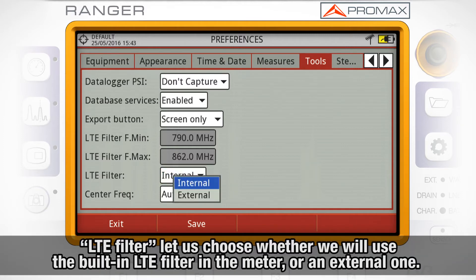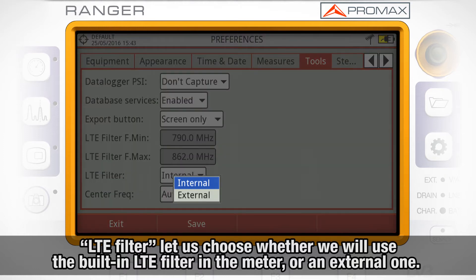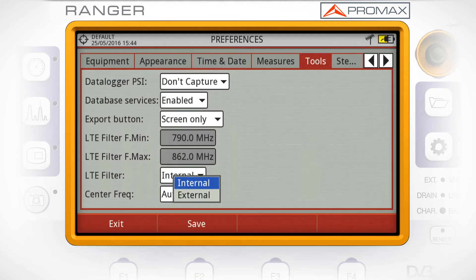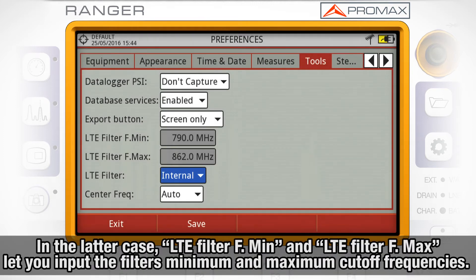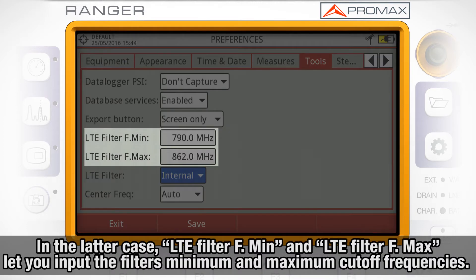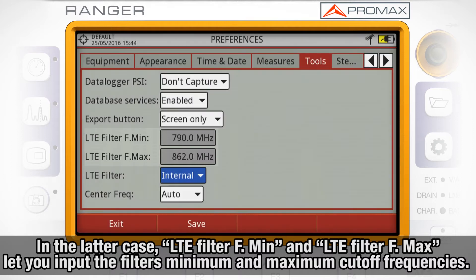The LTE filter option lets us choose whether we will use the built-in LTE filter in the meter or an external one. In the latter case, LTE filter F-min and LTE filter F-max let you input the filter's minimum and maximum cutoff frequencies.